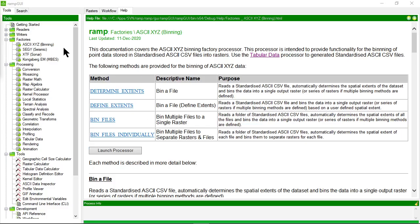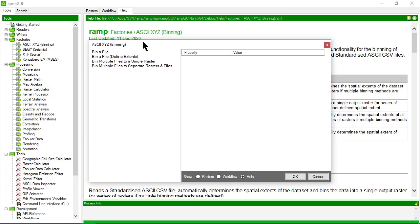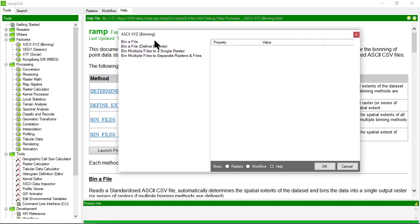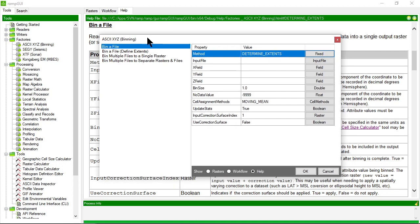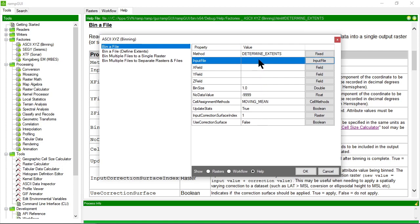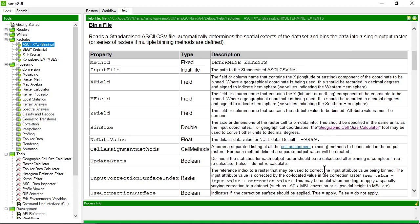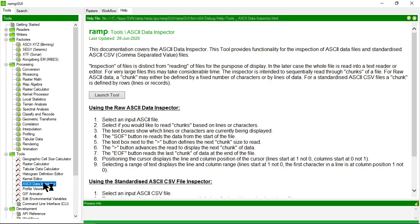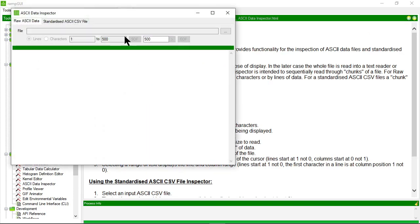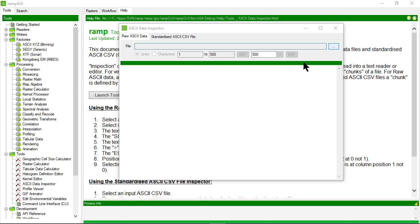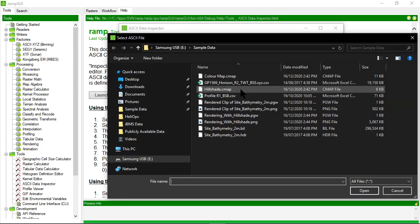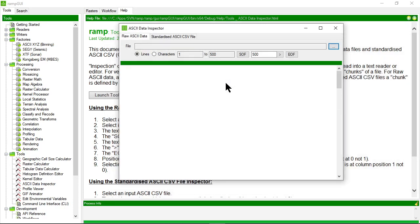Going back to RAMP, let's open the ASCII XYZ processor or factory and choose the first method, which is to bin a file. You can see a series of properties here. Let's have a look at an input file I've already created using the ASCII data inspector tool in RAMP.